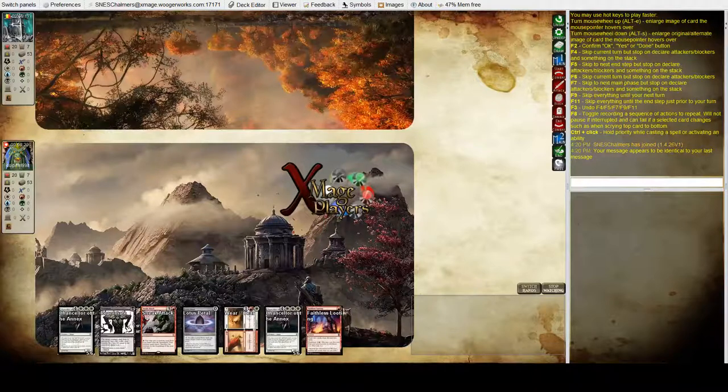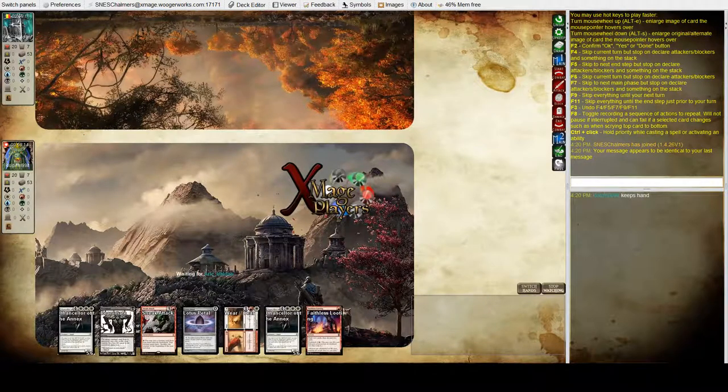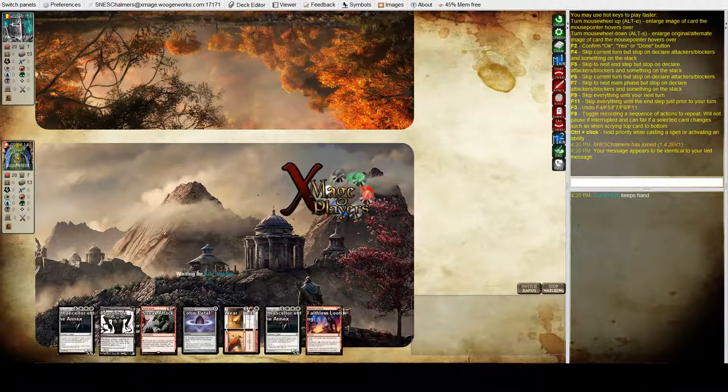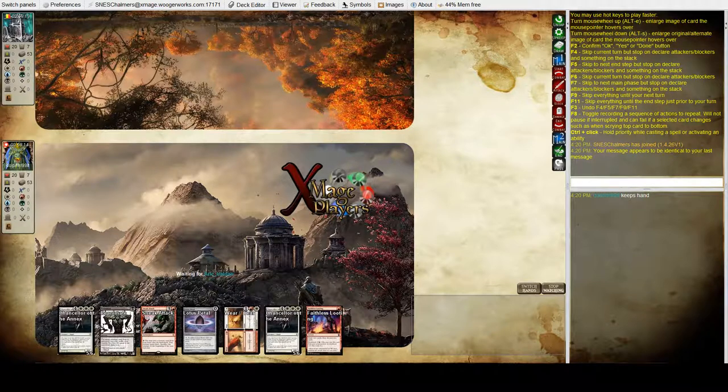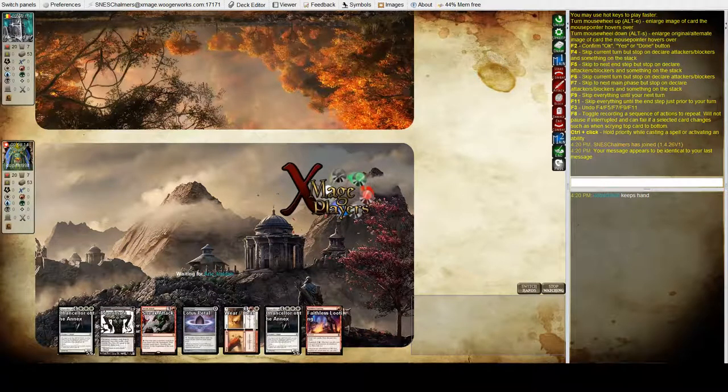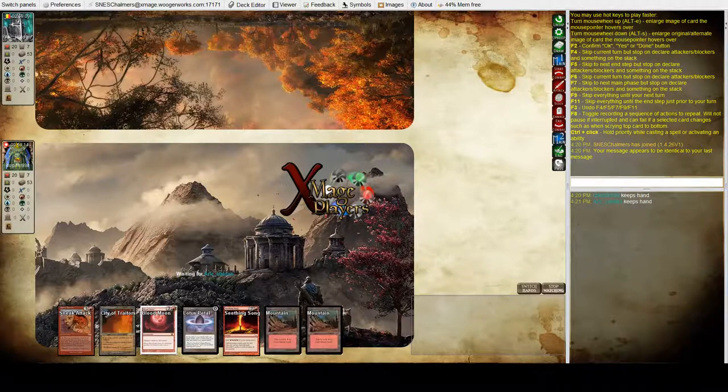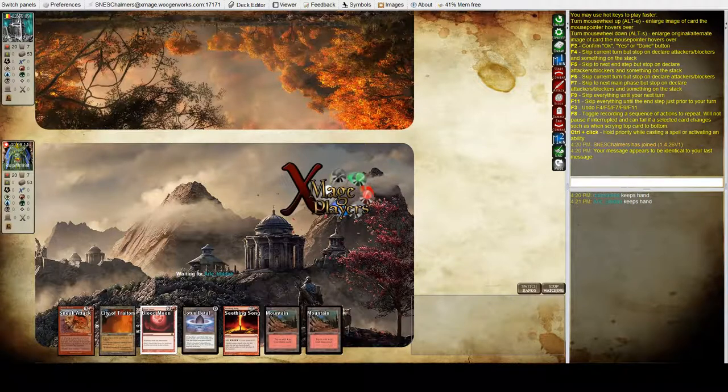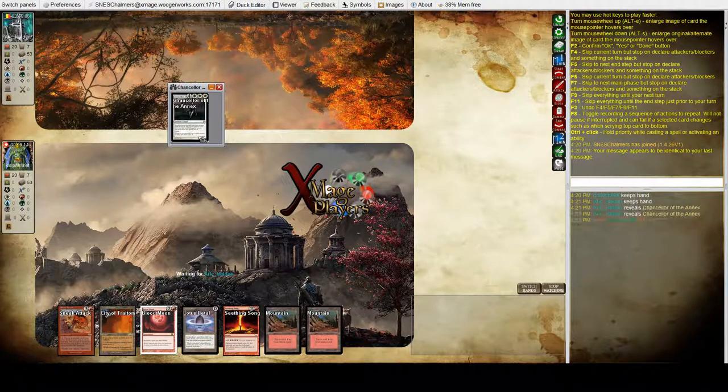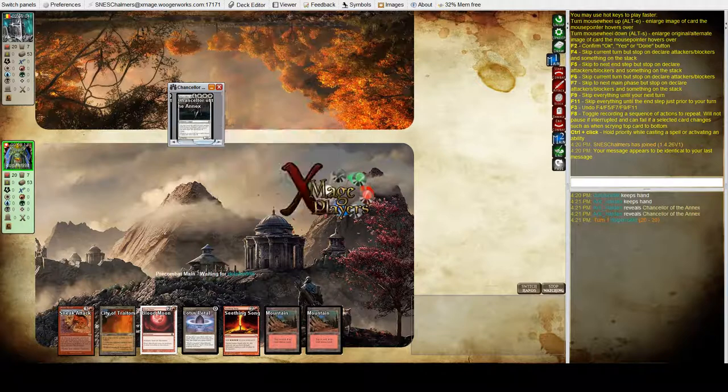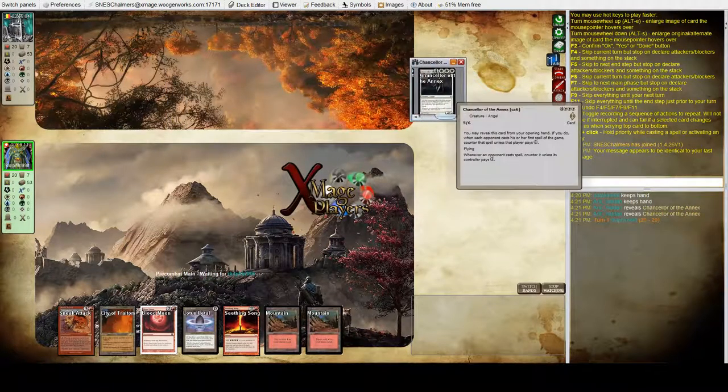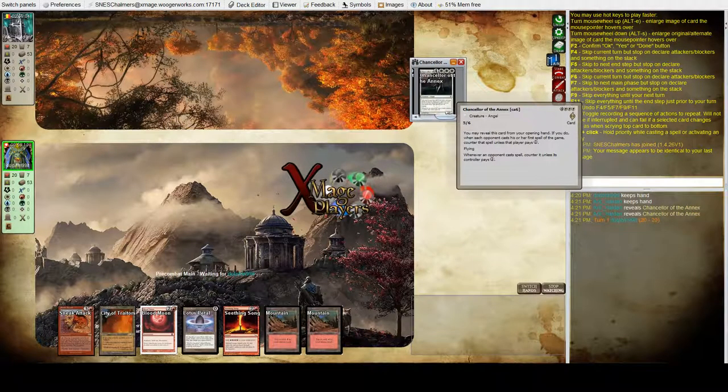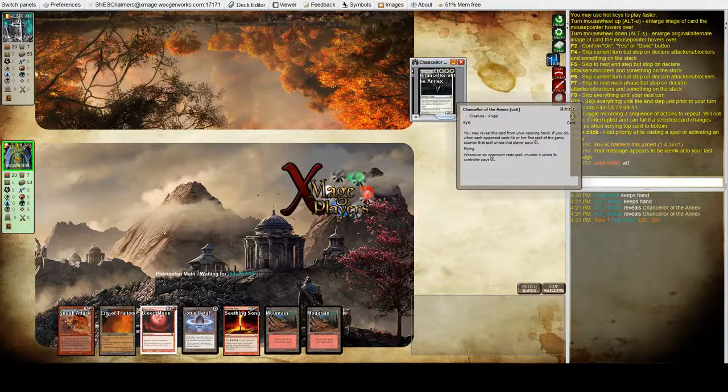So we're back with game two of Legacy after game one was the world's fastest Legacy match. Luke is keeping his hand this time. I don't even recall what he was playing, the match went that fast. He's on Sneak Attack. Chancellor of the Annex again from Eric.